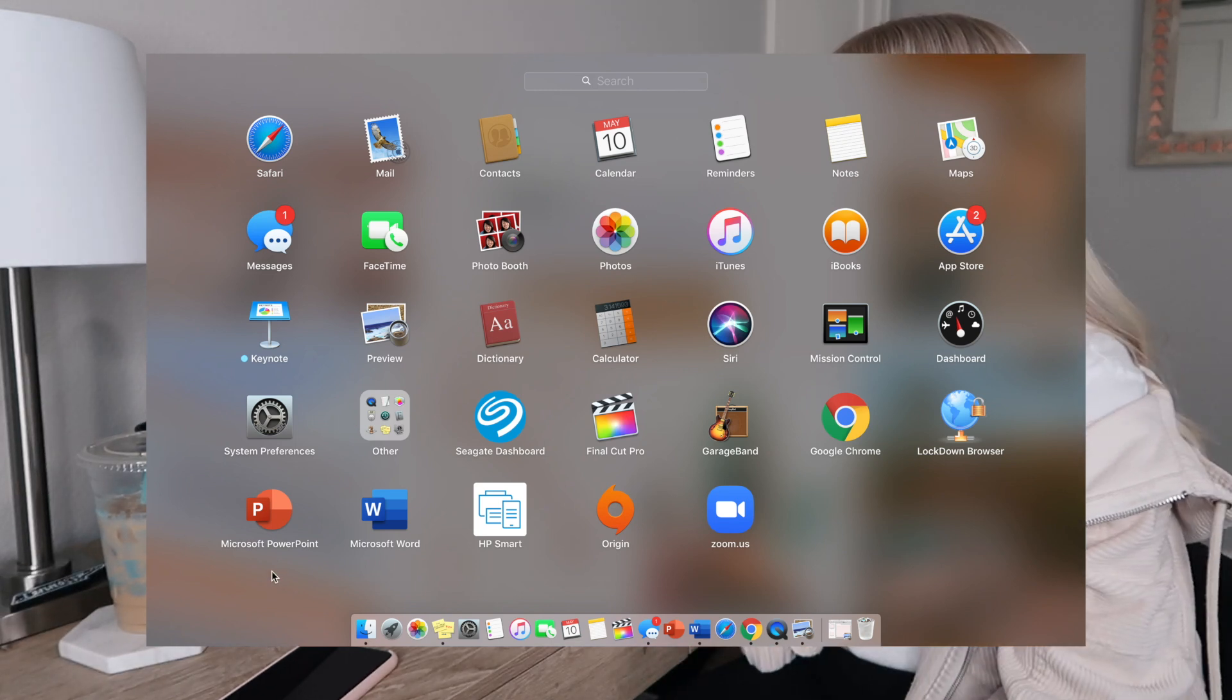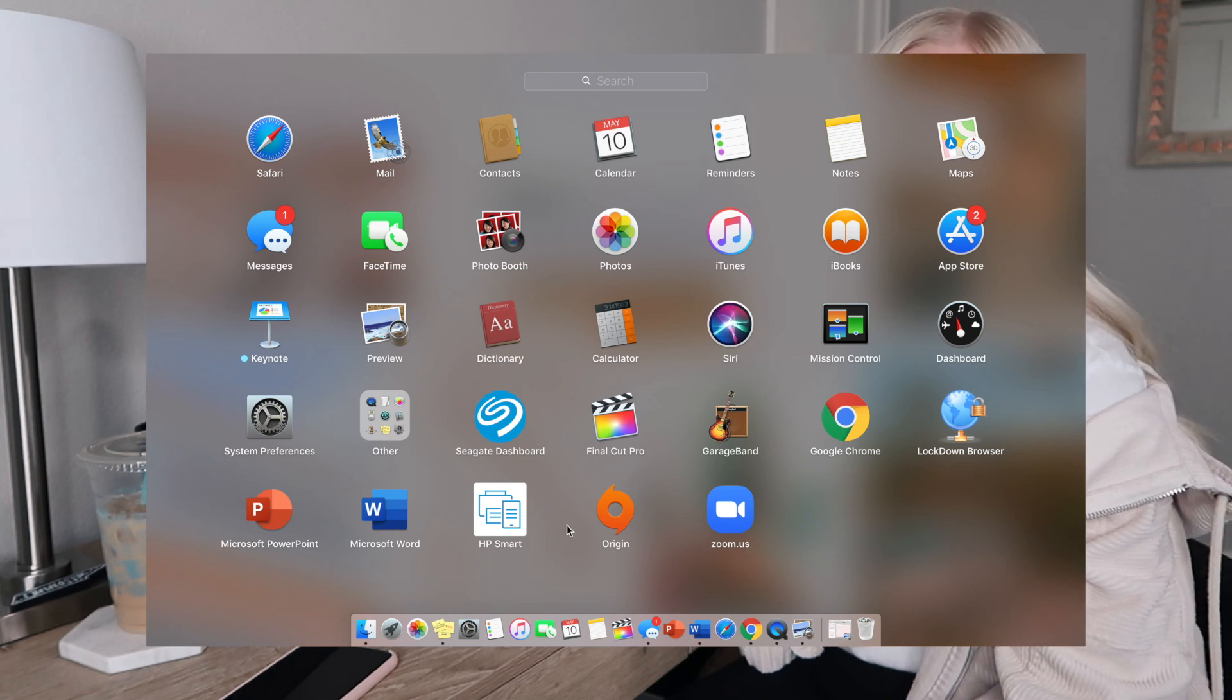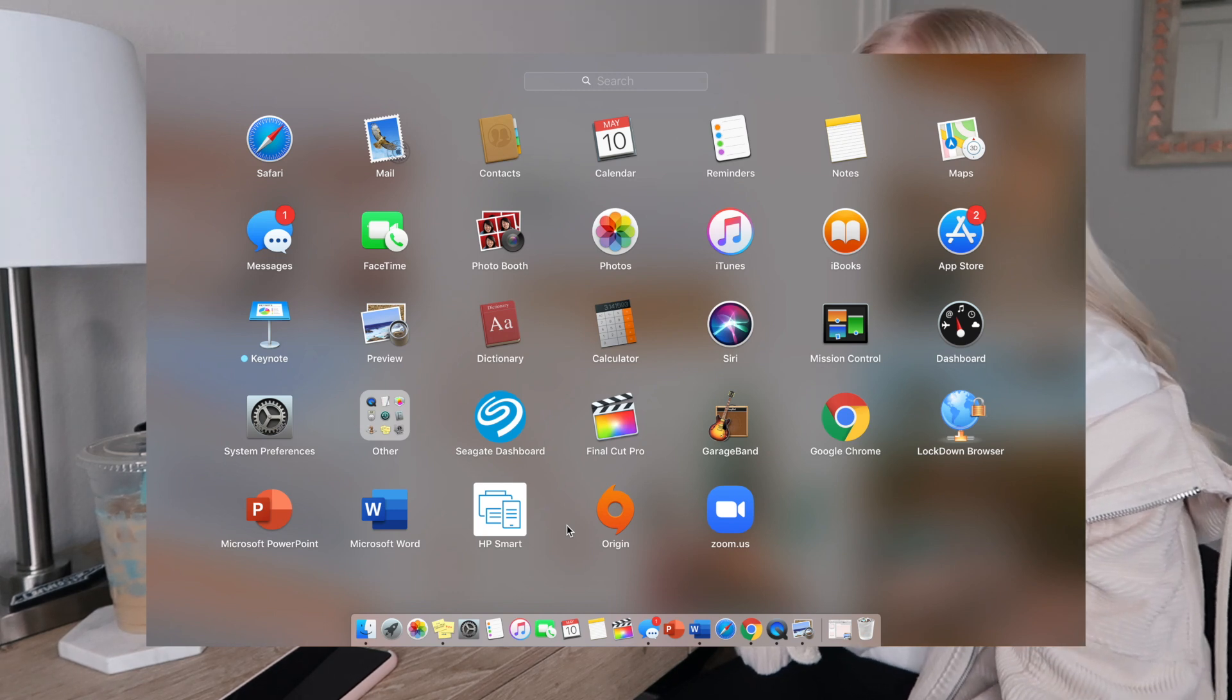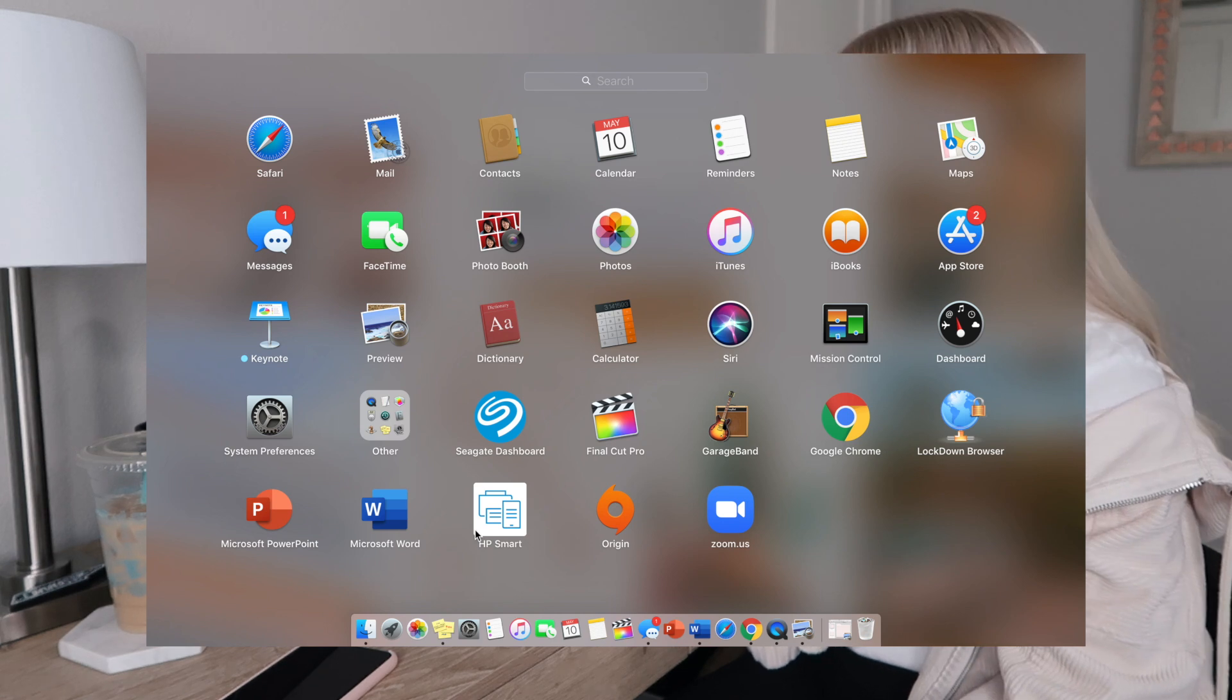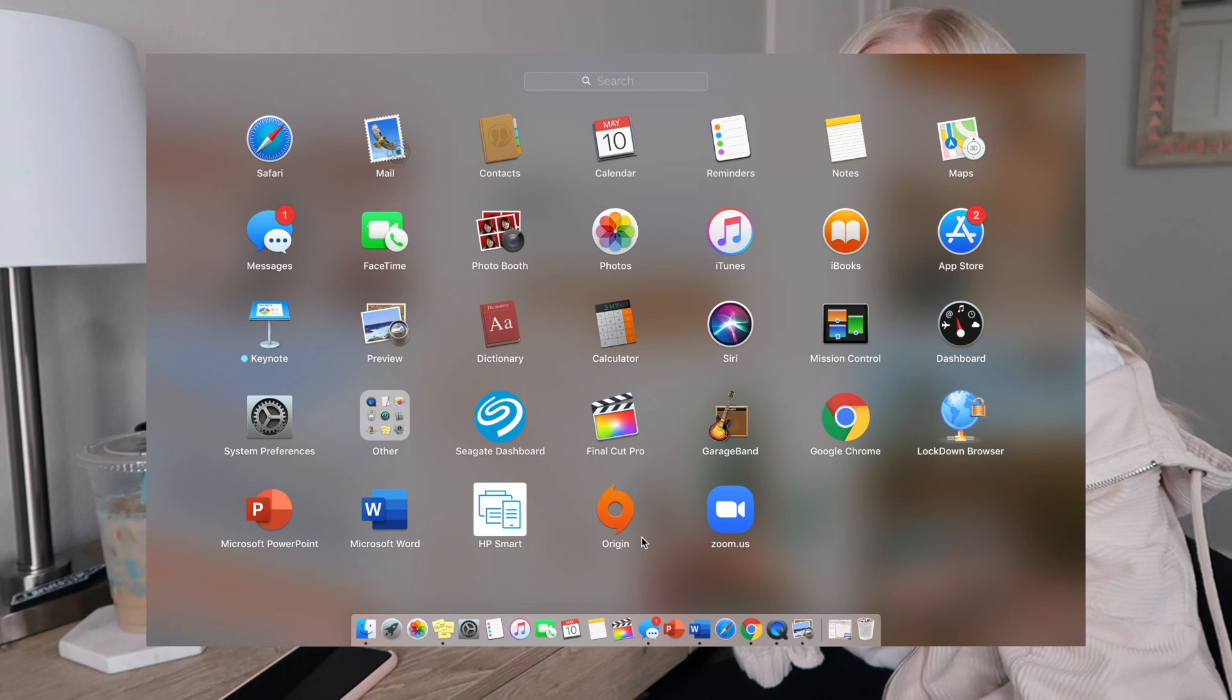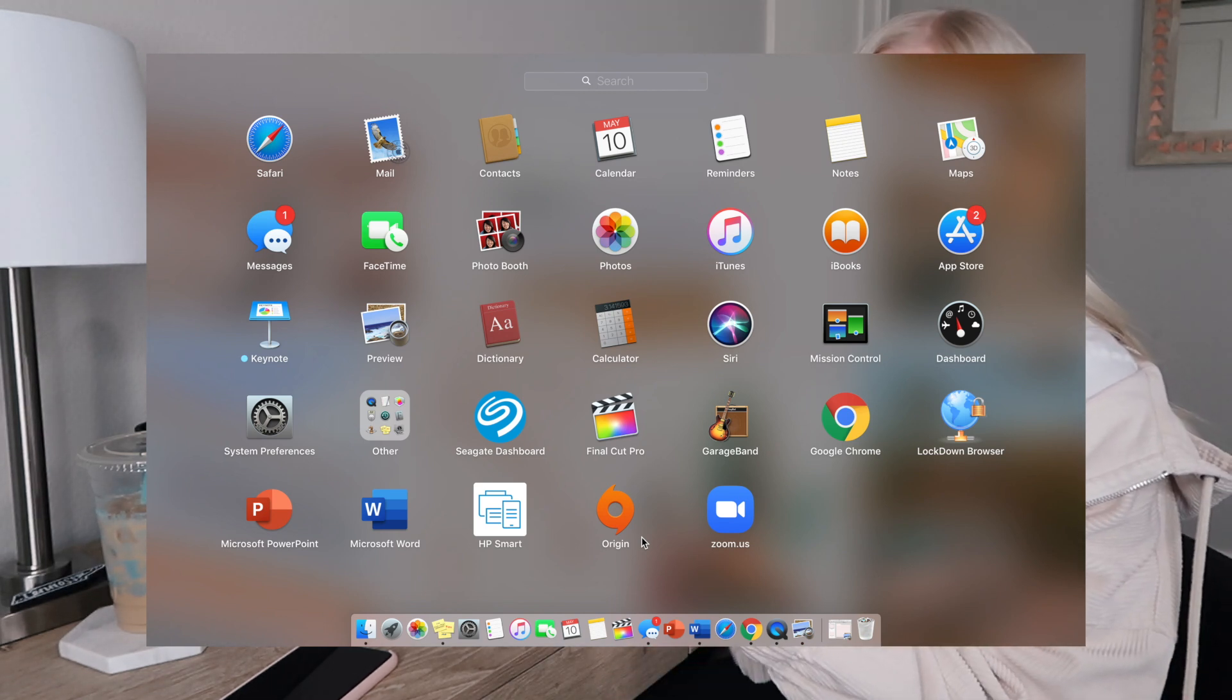Microsoft PowerPoint and Microsoft Word. HP Smart is the software for my printer. It's actually my printer that I had at my apartment but I'm not using that one currently, so I just keep it on there for future reference. Origin is how I download The Sims.